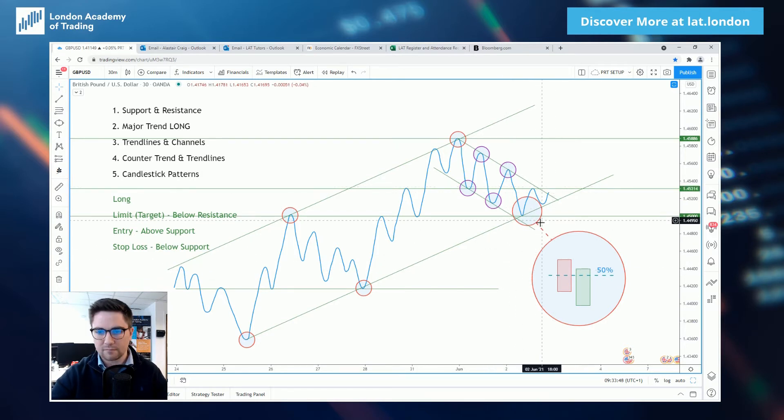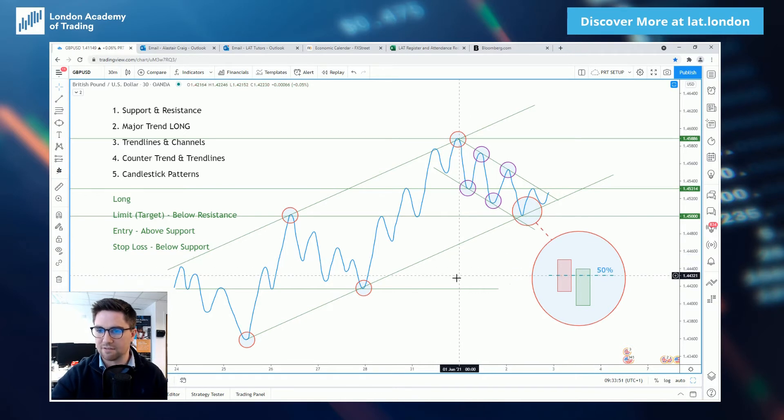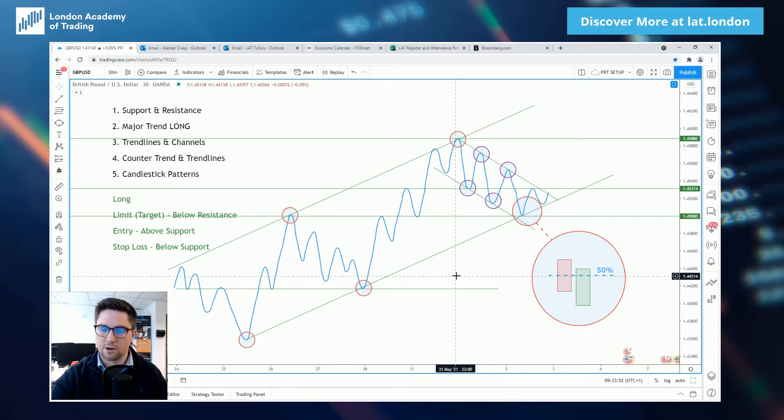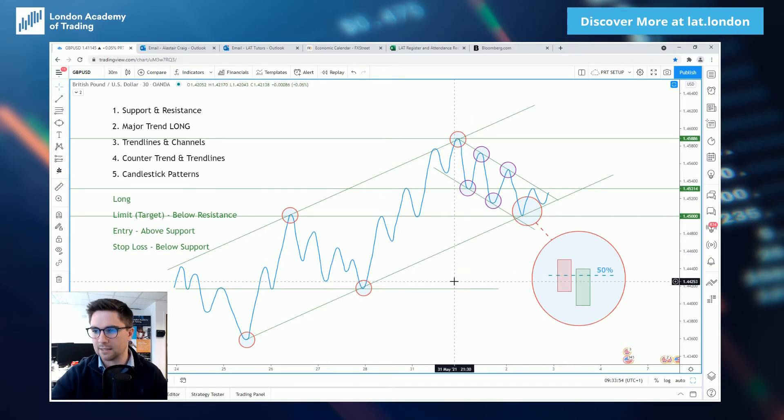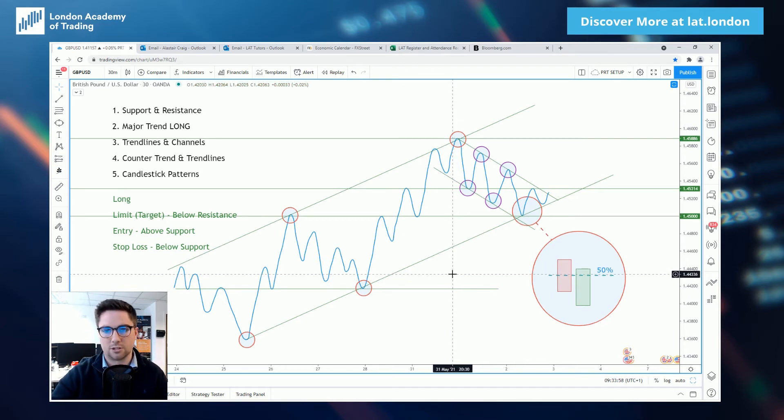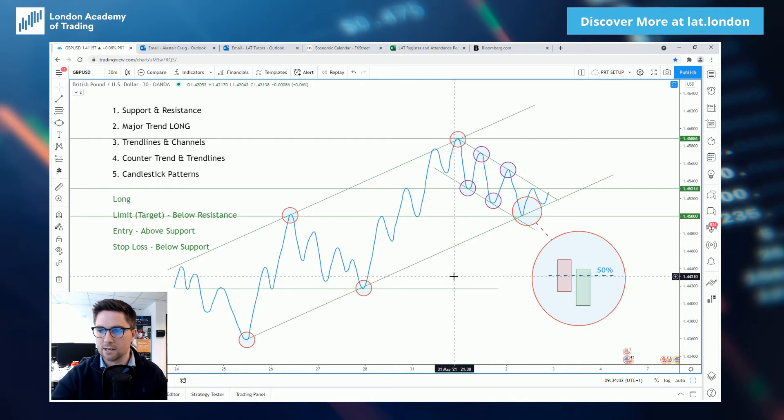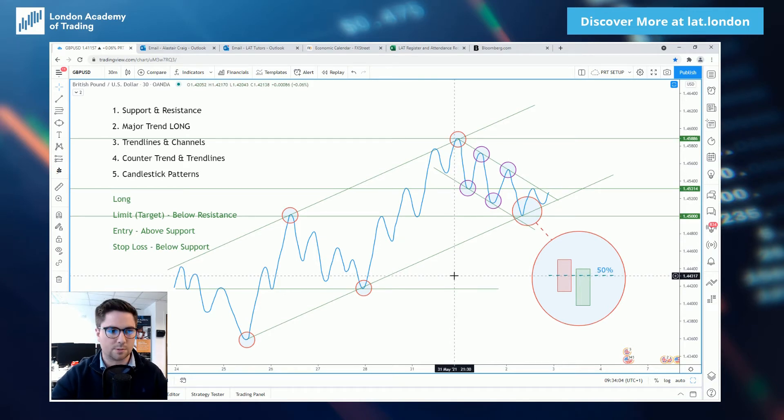Now everything we've done here, primary analysis, the foundations of technical analysis, but nonetheless once we can master these techniques, our support resistance, our trend identification, our countertrends, our trend lines and our candlesticks, we can and will be profitable within the markets.